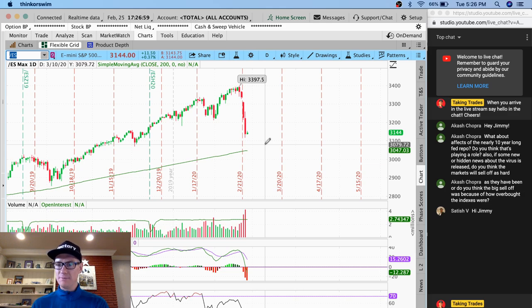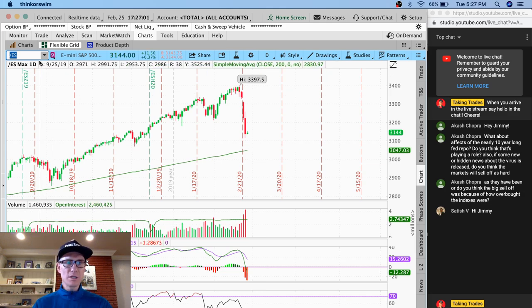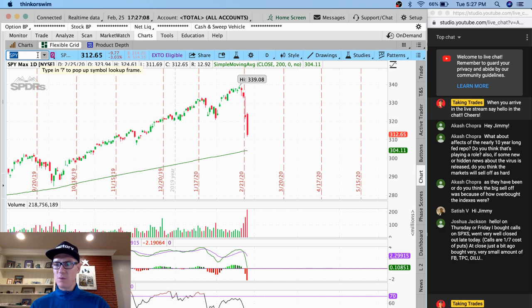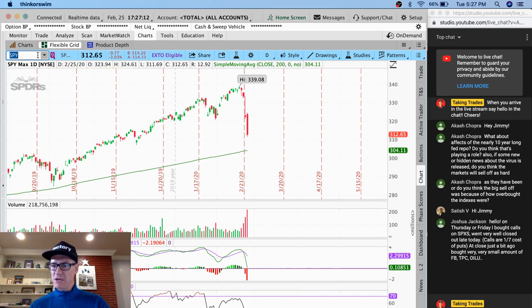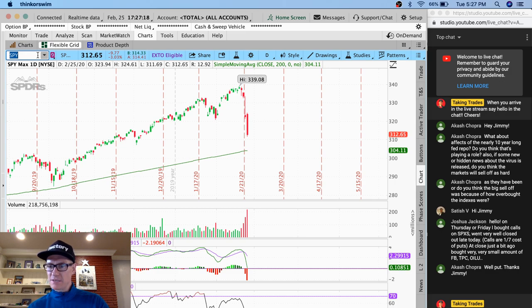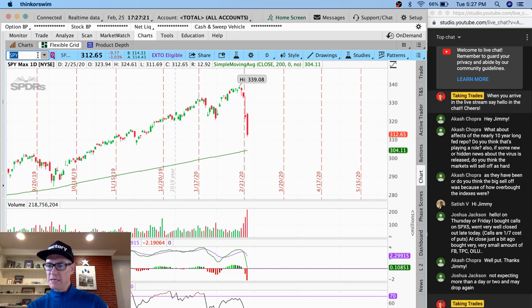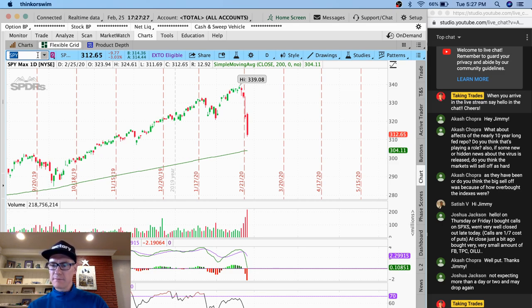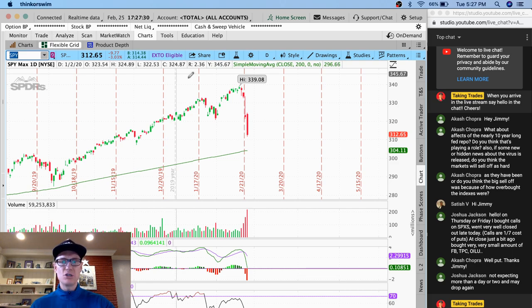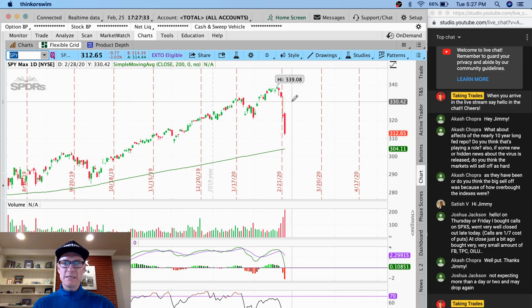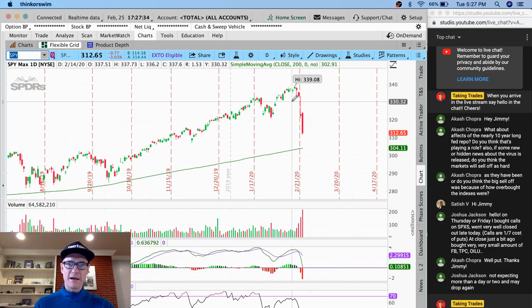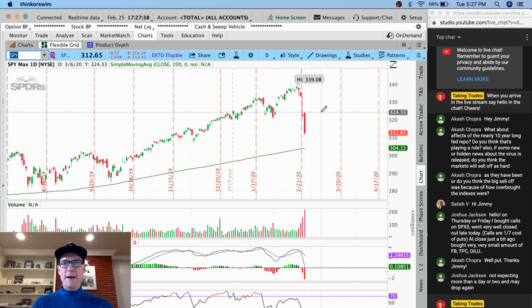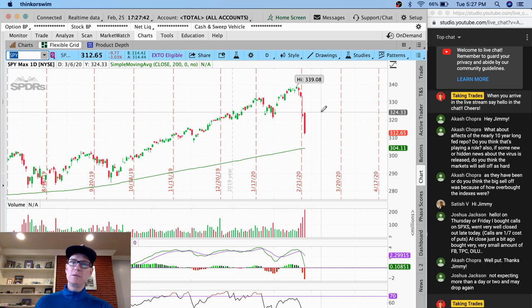Satish, how are you? I'm glad you're here. So let's look at the spy from today. Hey, Joshua Jackson, welcome to the live stream. Let's see. You said on Thursday or Friday, you bought calls on SPXS. Went very well. Closed out late today. Calls are a seven-cost-a-puss. Very nice. Very nice. Oh, you're welcome, Akash. No problem at all. Yeah, Joshua, we'll have to see what happens. This is two big days. This is basically getting almost our 10% move out of the way.